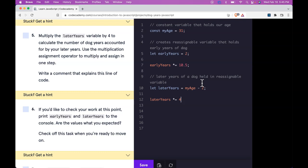So here, not forget our semicolon, but under that we're going to take laterYears and do times equals four. So it's basically doing laterYears times four. That accounts for the later years. Yeah, basically what we said here, later years of a dog held in reassignable variable.